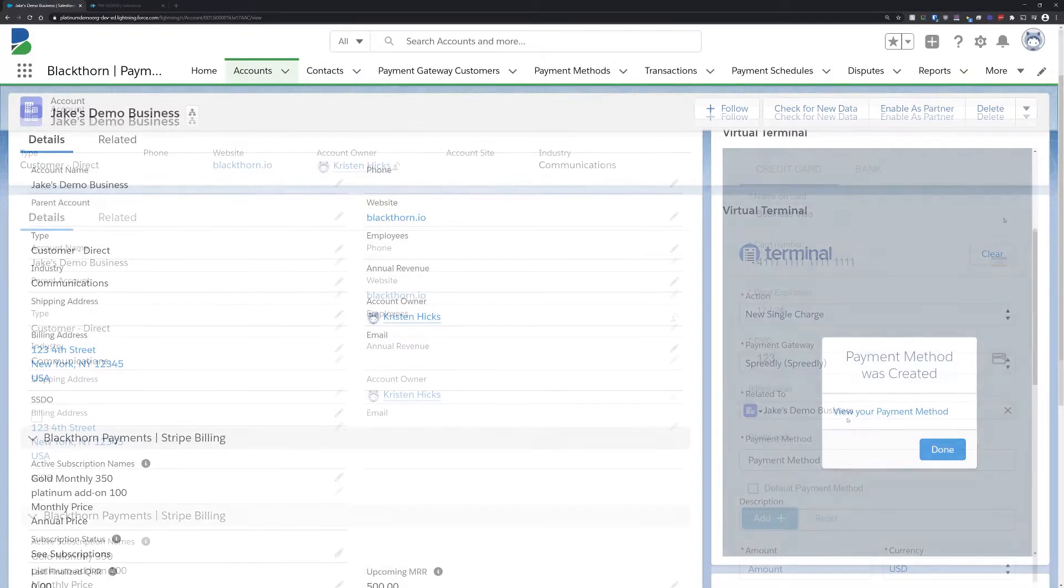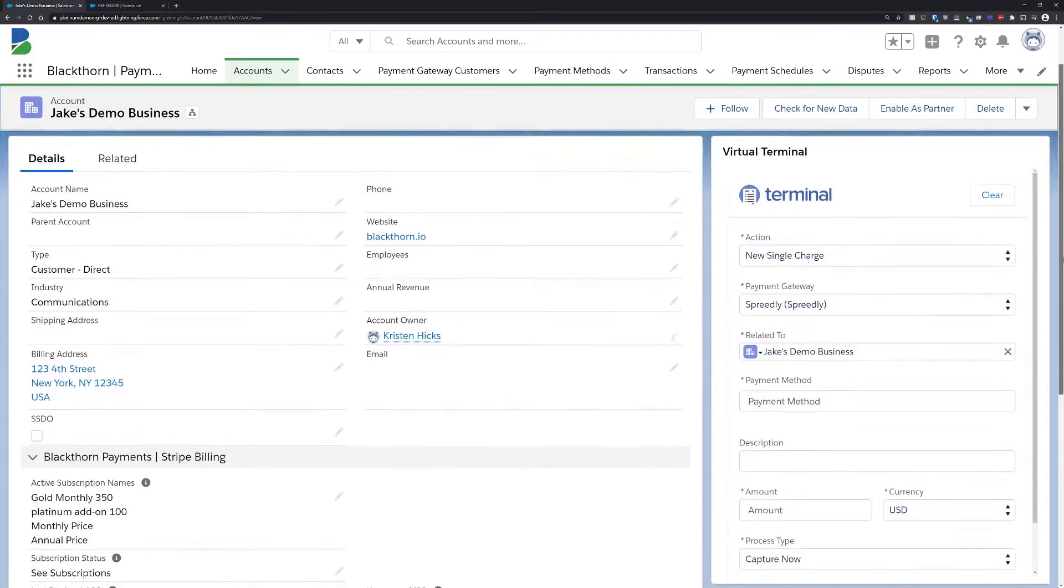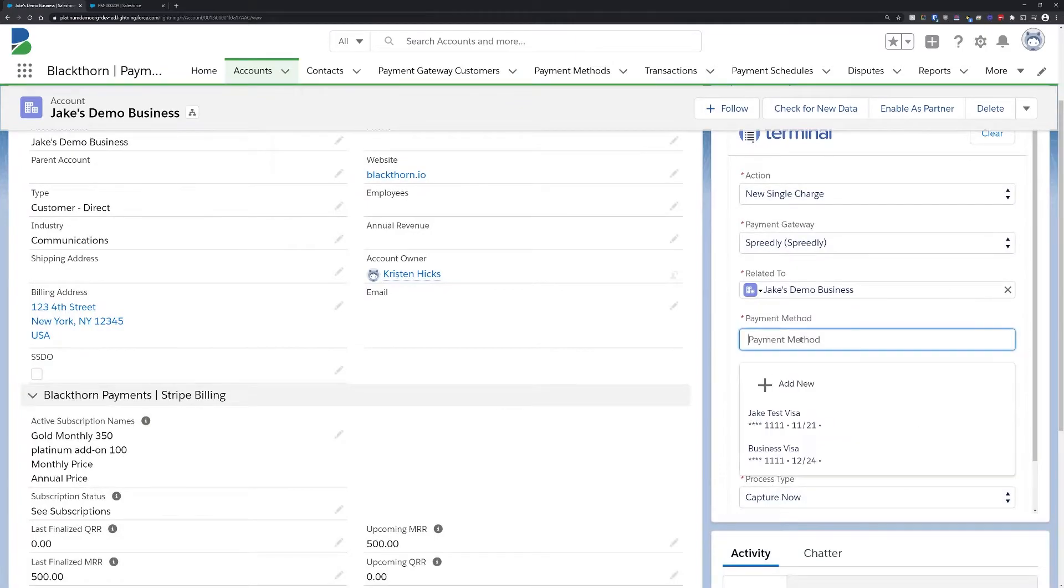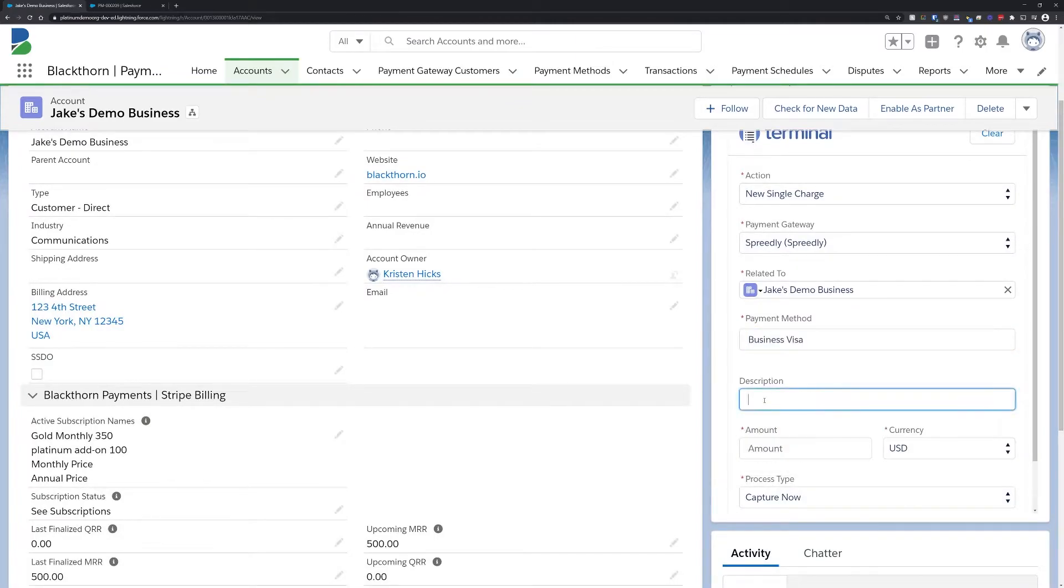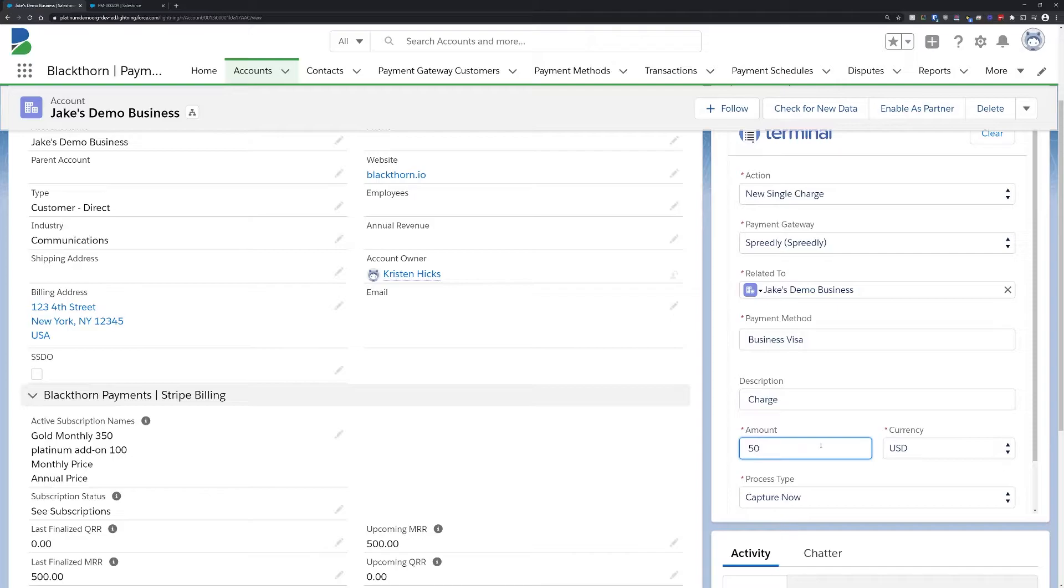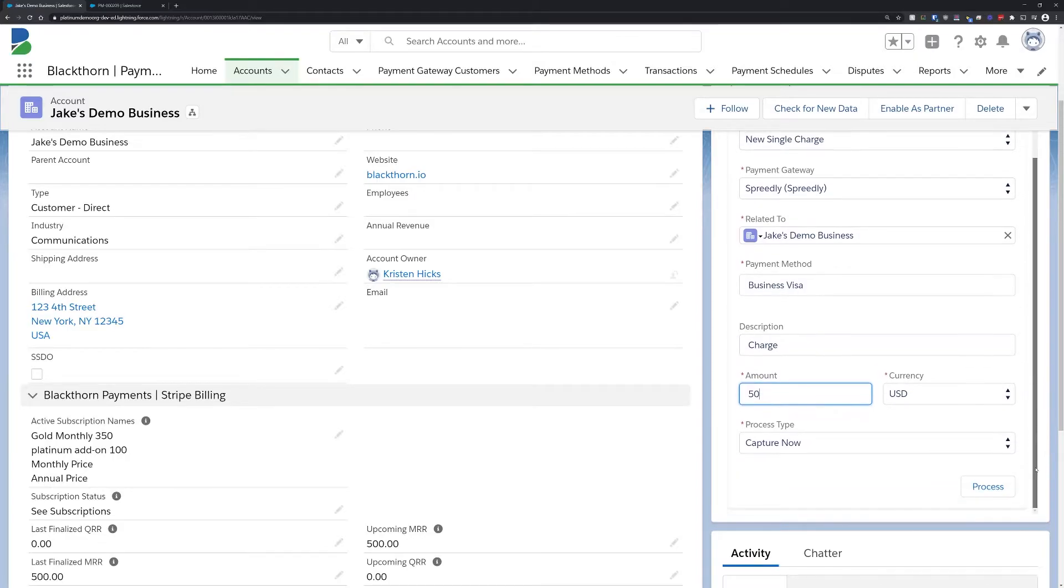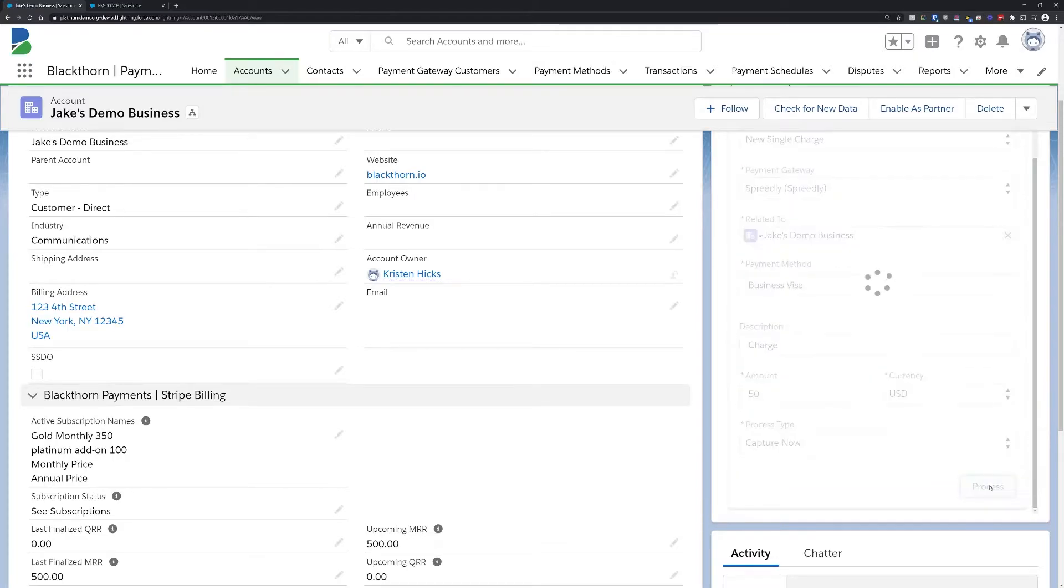Next, we can use the virtual terminal again to charge the card we just created. We simply need to fill out the amount and the payment gateway and then make sure we select the payment method we just created.